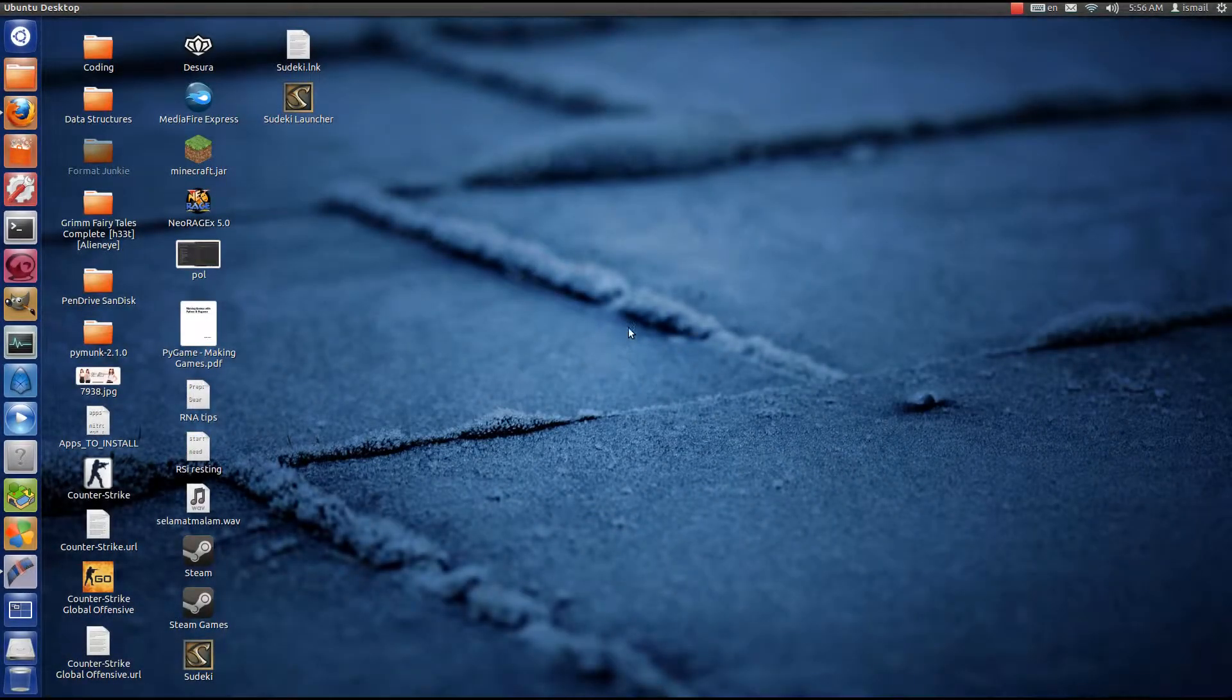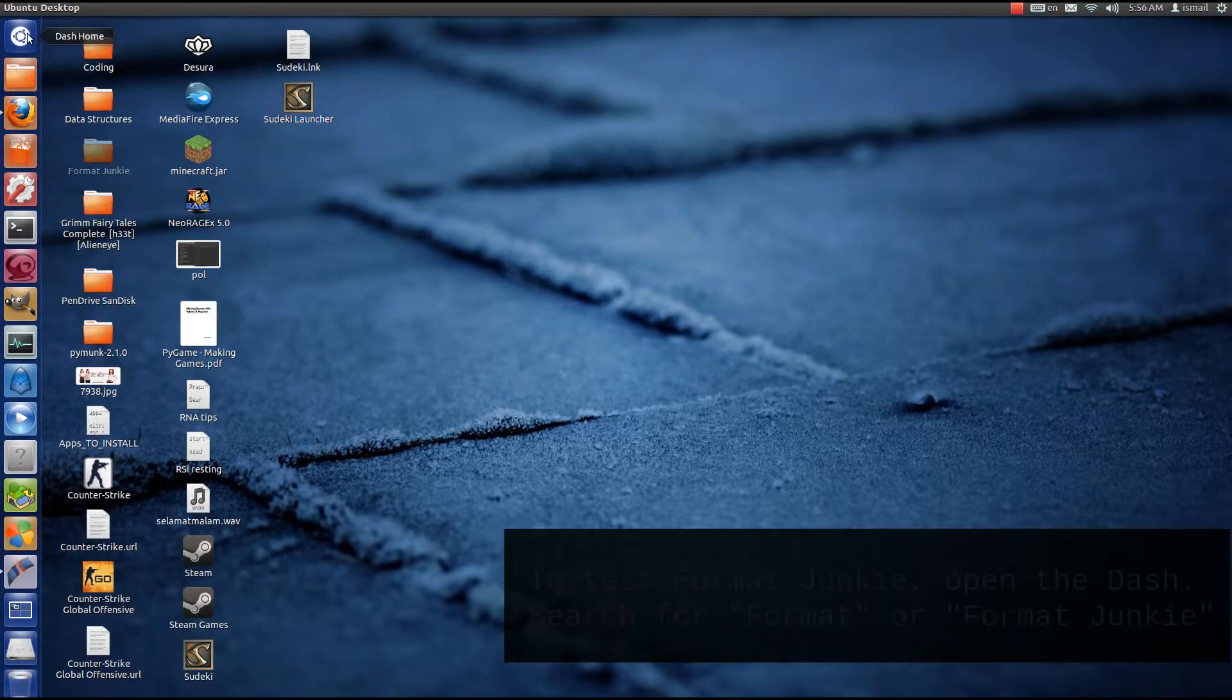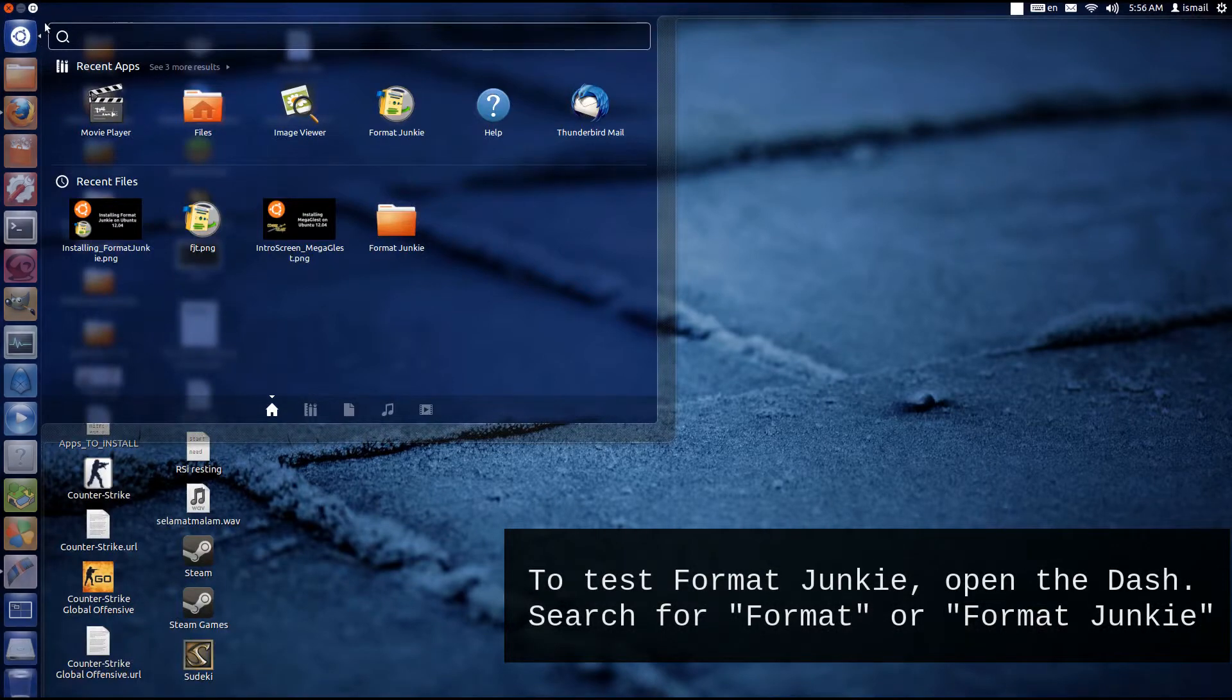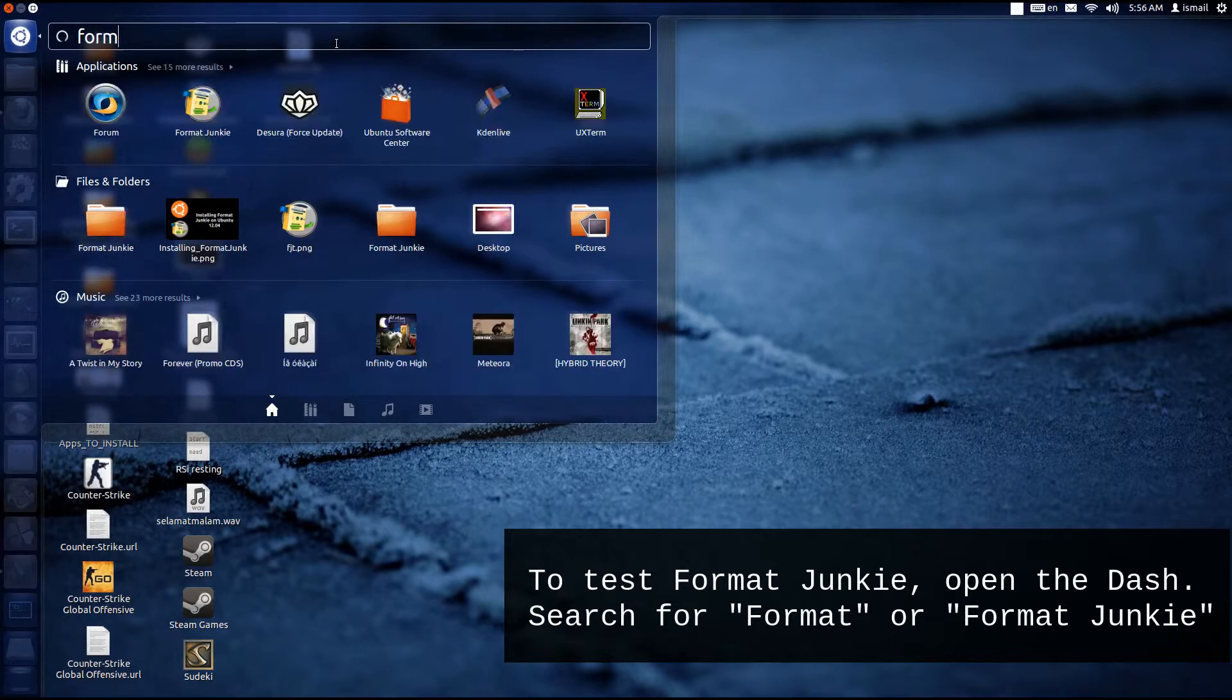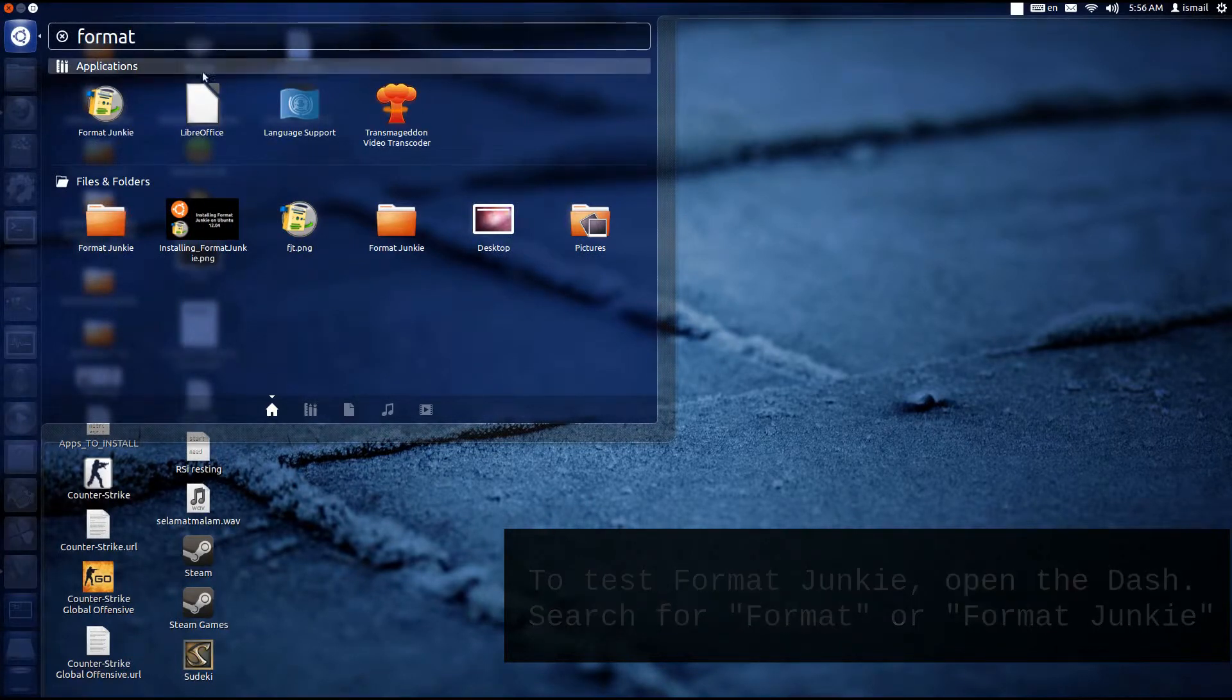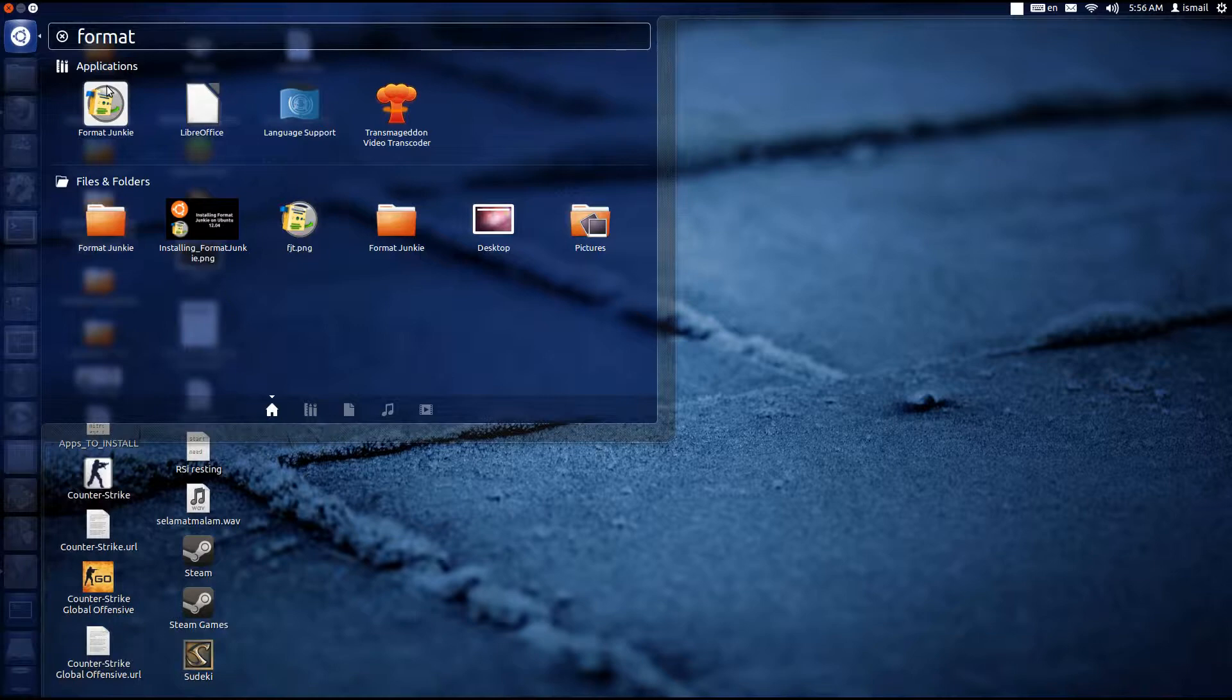Alright, so to test if Format Junkie has been installed properly, we can go to the Ubuntu's dash and type in Format. Format is enough. You can give it the whole name if you can't find it but Format should be enough. Alright, so we see it's the first thing there, Format Junkie, so we click on it.